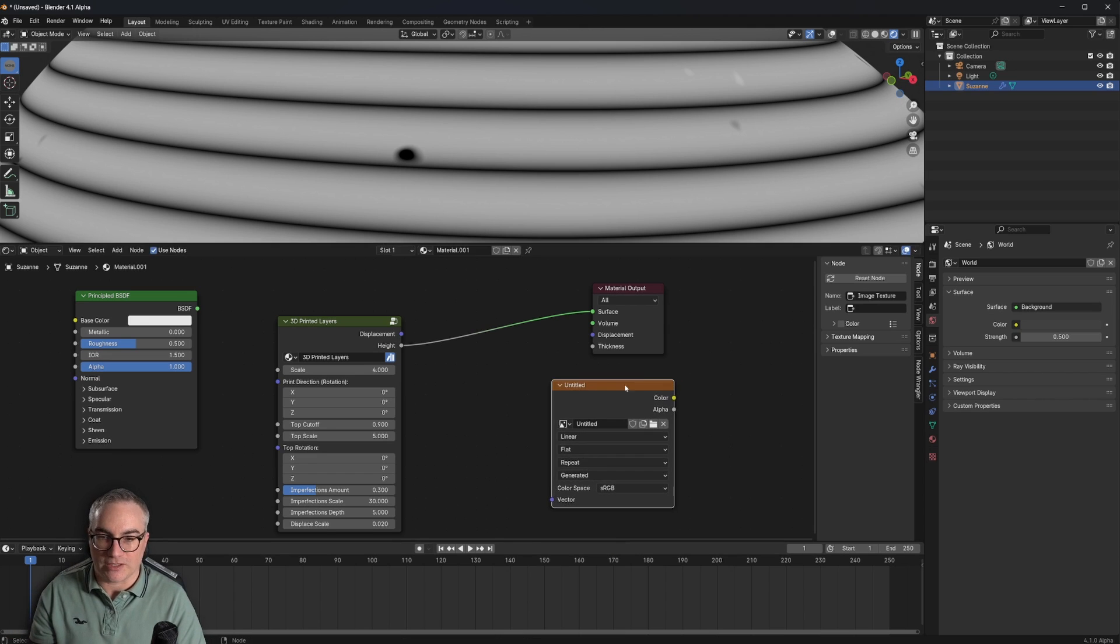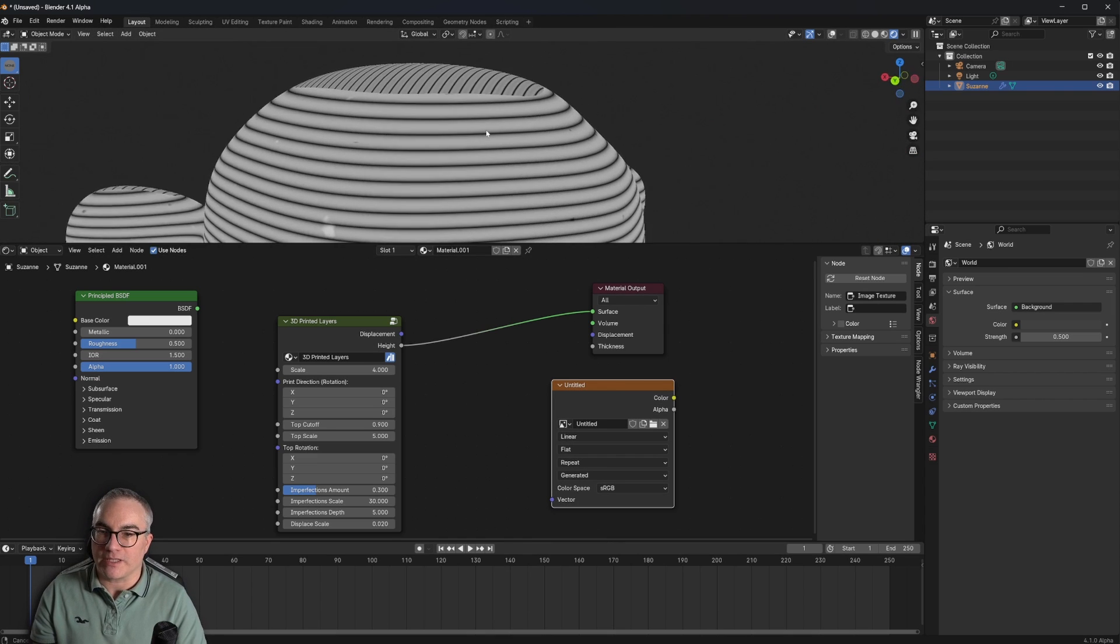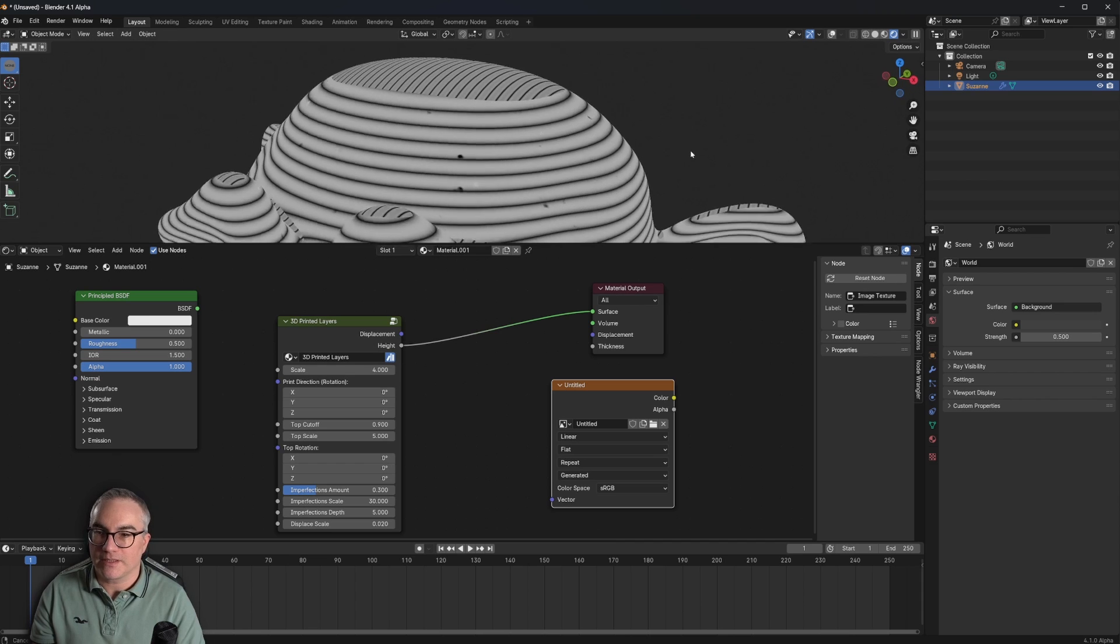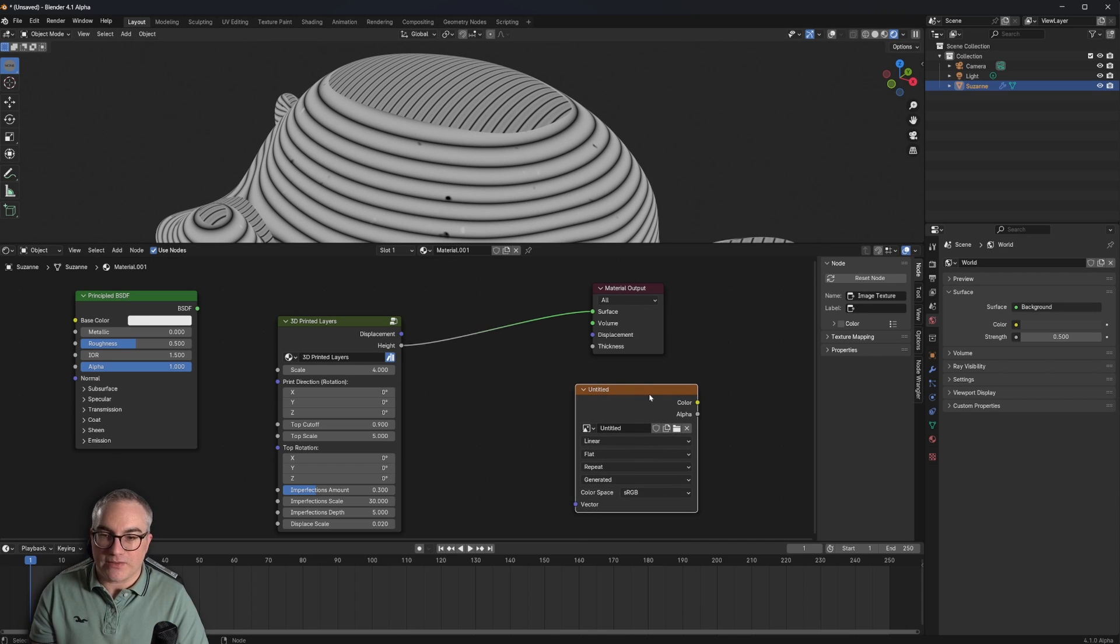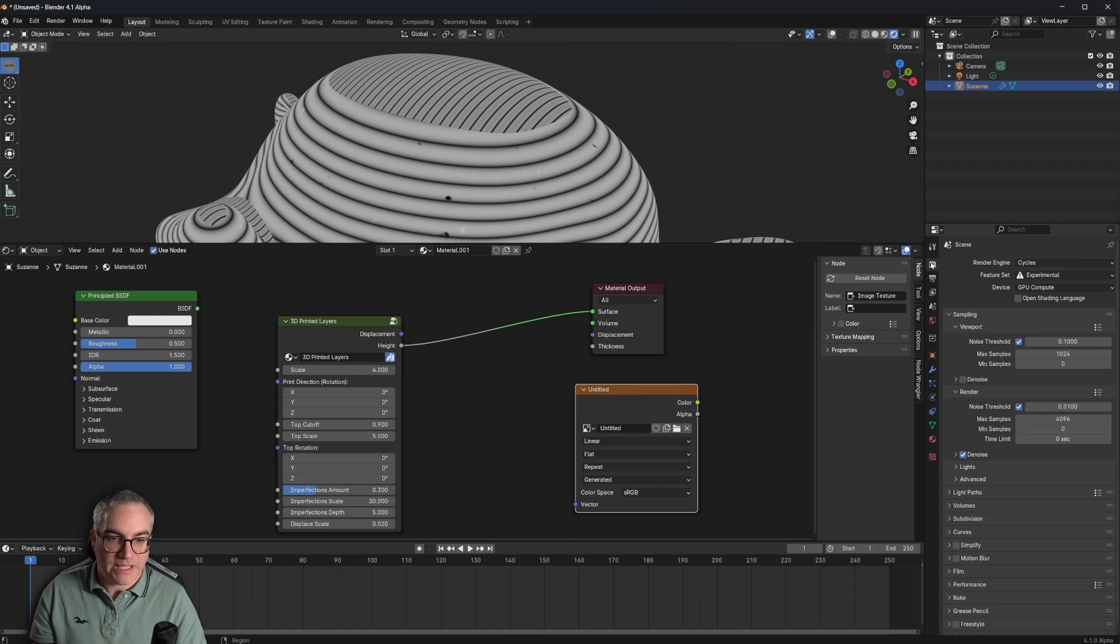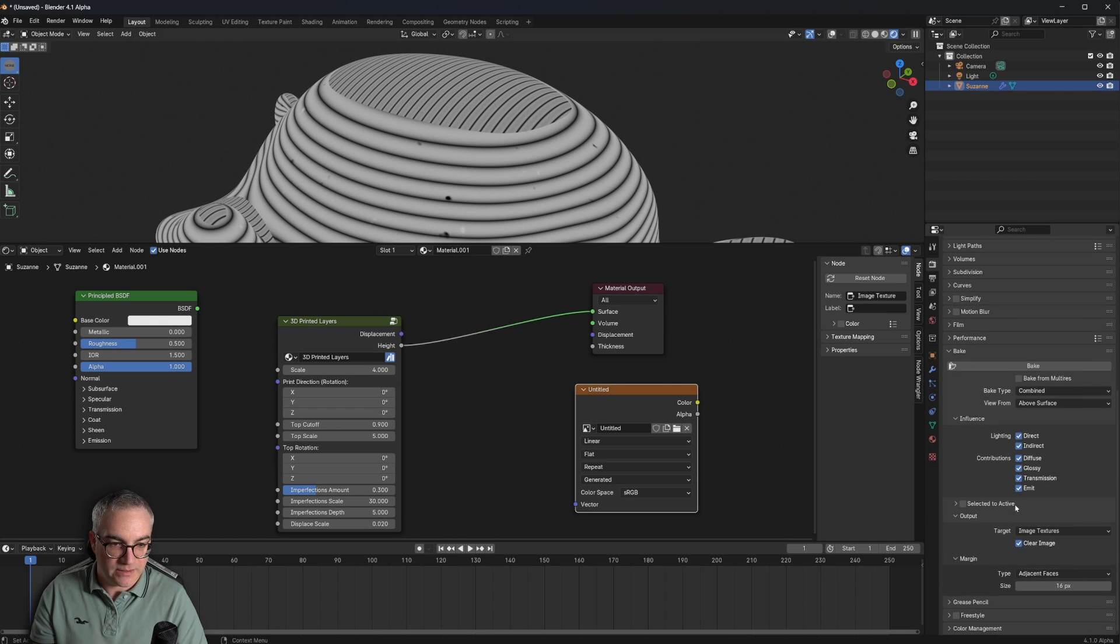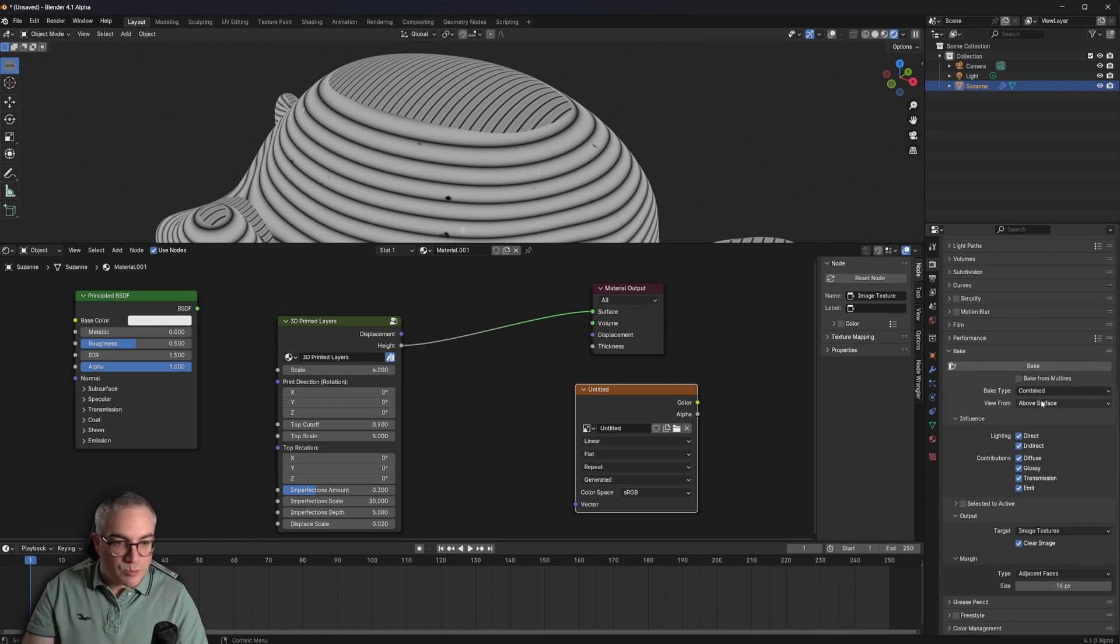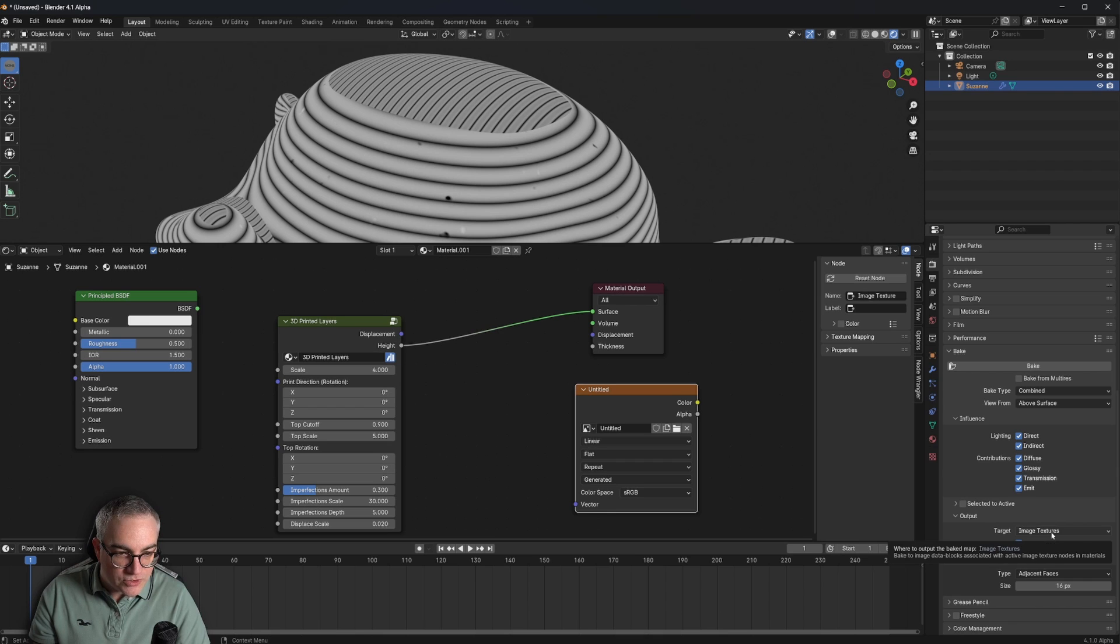So now we have an image texture. And we can bake this, whatever we're looking at here, into this image. Baking is a feature in here in the render tab. Down here, we have bake. Remember, we're in Cycles. We're going to bake combined. Let's try that. We bake to an image texture.